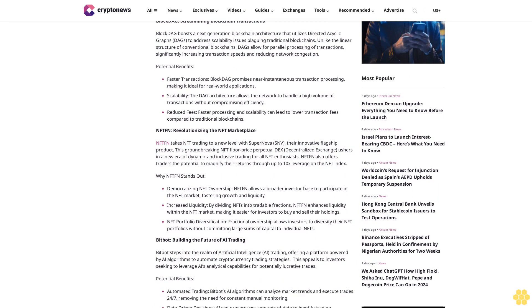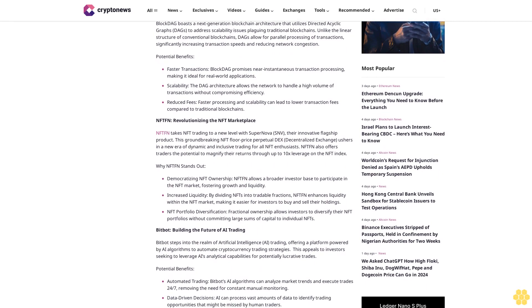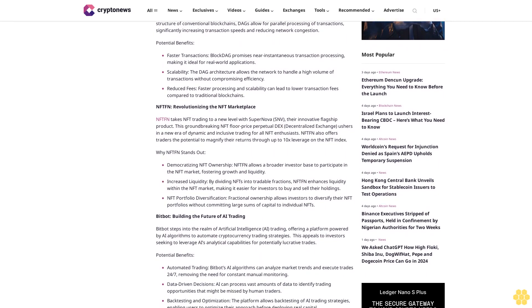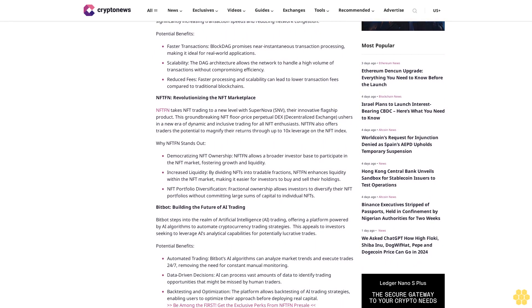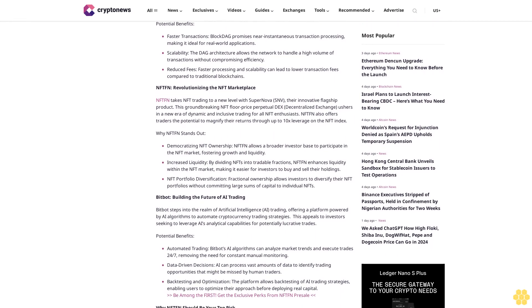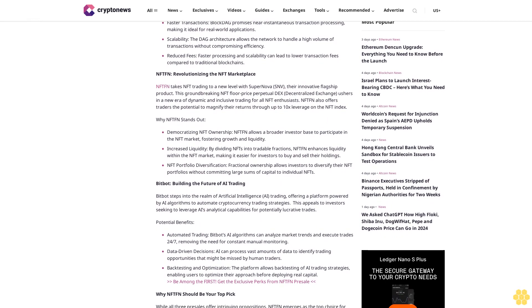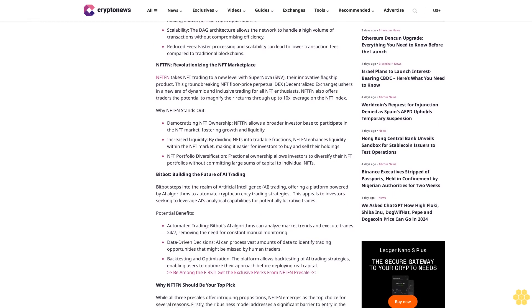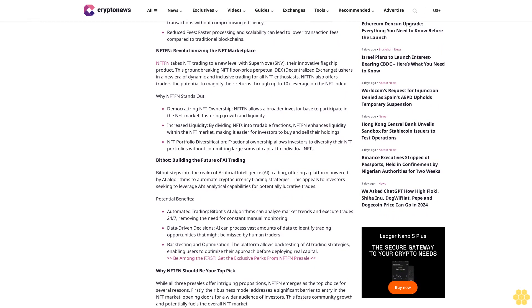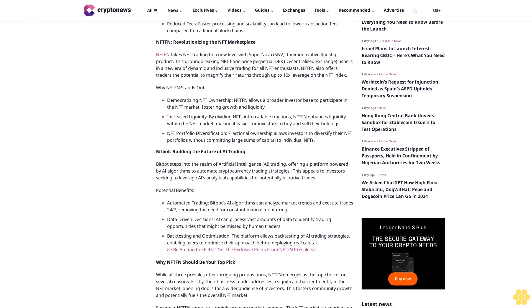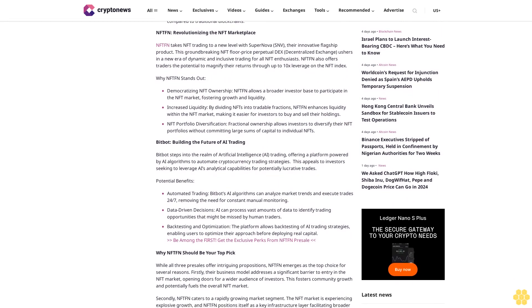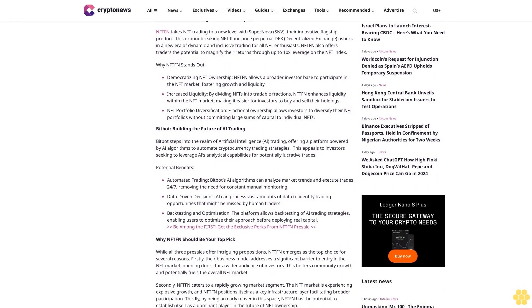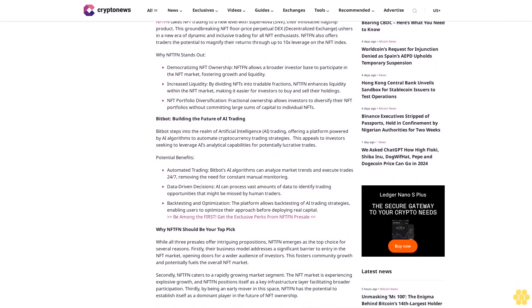Potential benefits: Faster transactions - BlockDAG promises near-instantaneous transaction processing, making it ideal for real-world applications. Scalability - the DAG architecture allows the network to handle a high volume of transactions without compromising efficiency. Reduced fees - faster processing and scalability can lead to lower transaction fees compared to traditional blockchains.